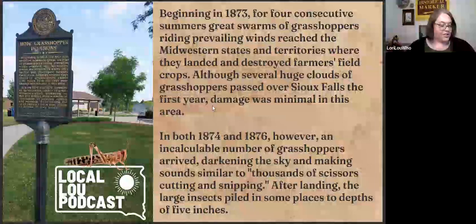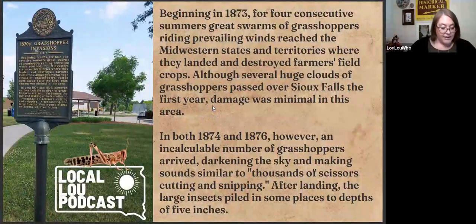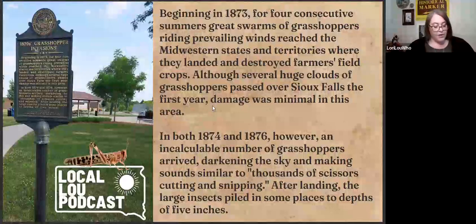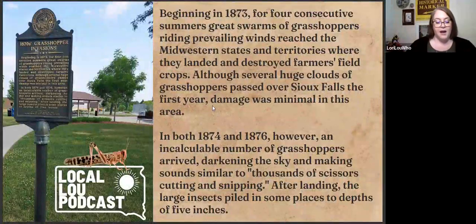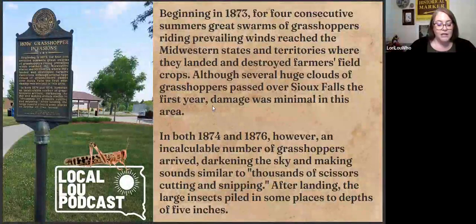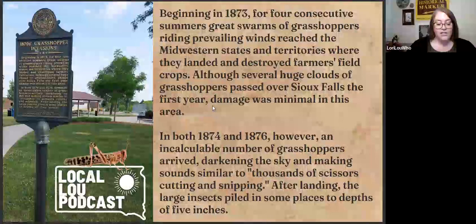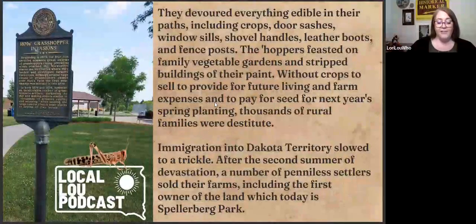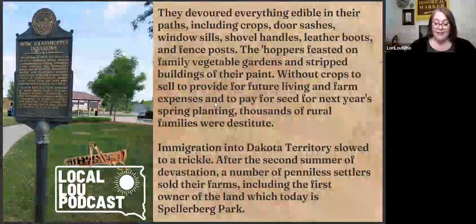The 1870s grasshopper invasion: beginning in 1873 and for four consecutive summers, great swarms of grasshoppers riding prevailing winds reached the Midwestern states and territories, where they landed and destroyed farmers' field crops. Although huge clouds of grasshoppers passed over Sioux Falls the first year, damage was really minimal in that area. In both 1874 and 1876, however, an incalculable number of grasshoppers arrived, darkening the sky and making sounds similar to thousands of scissors cutting and snipping. After landing, the large insects piled in some places to depths of five inches. They devoured everything edible in their paths, including crops, door sashes, window sills, shovel handles, leather boots, and fence posts.